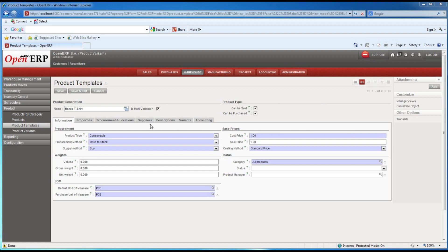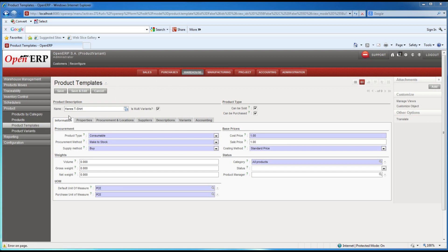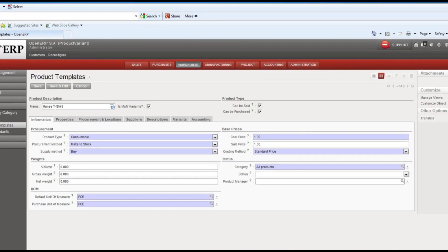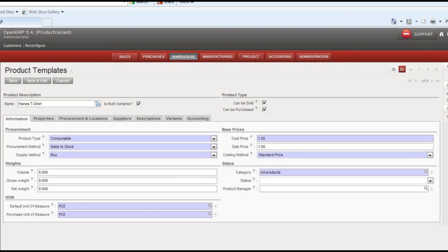I'm going to jump in here and essentially you get to the templates area by going into the warehouse module, then go into the product templates under product, and when you create a new product template obviously start with putting in a name.